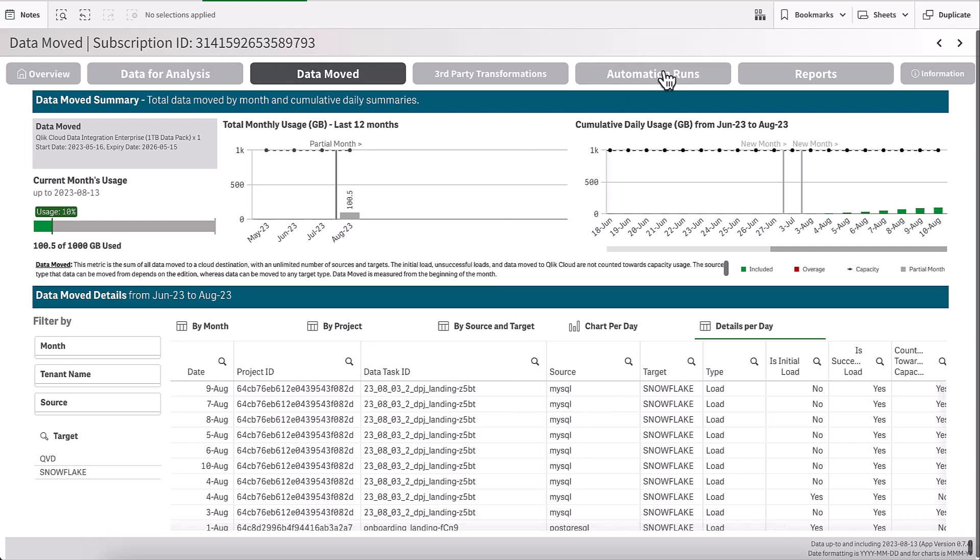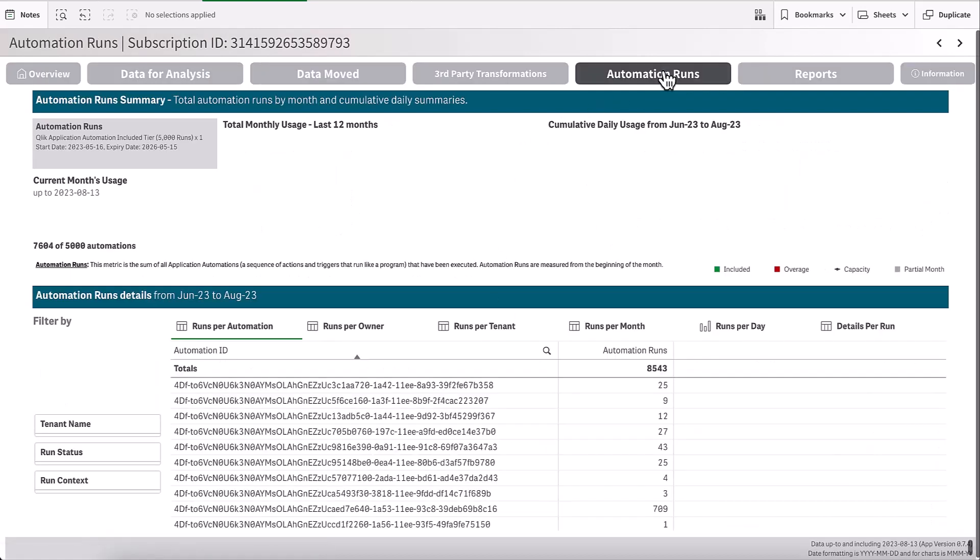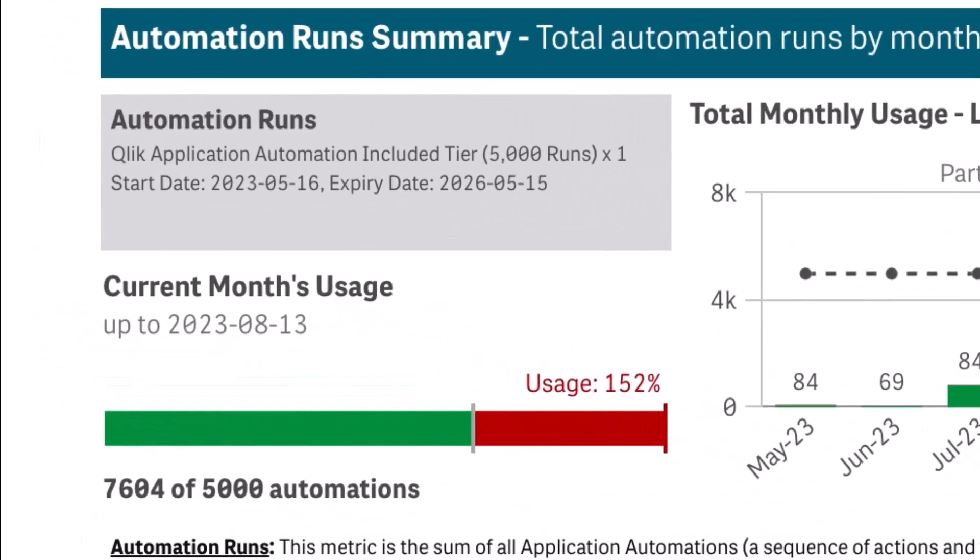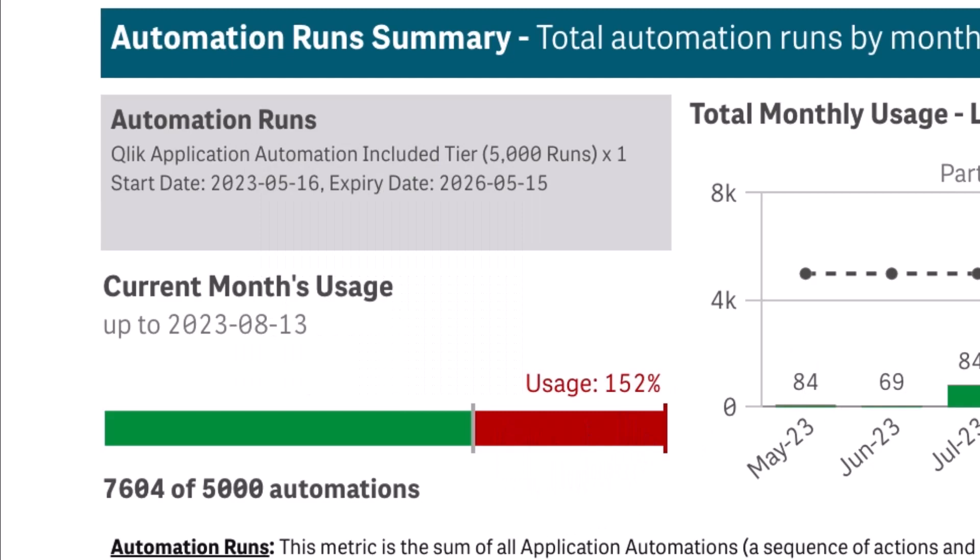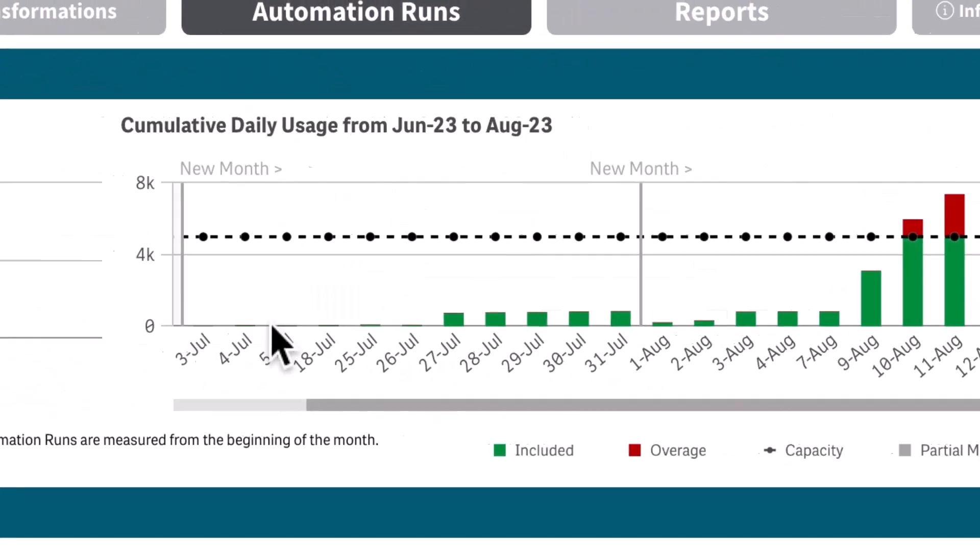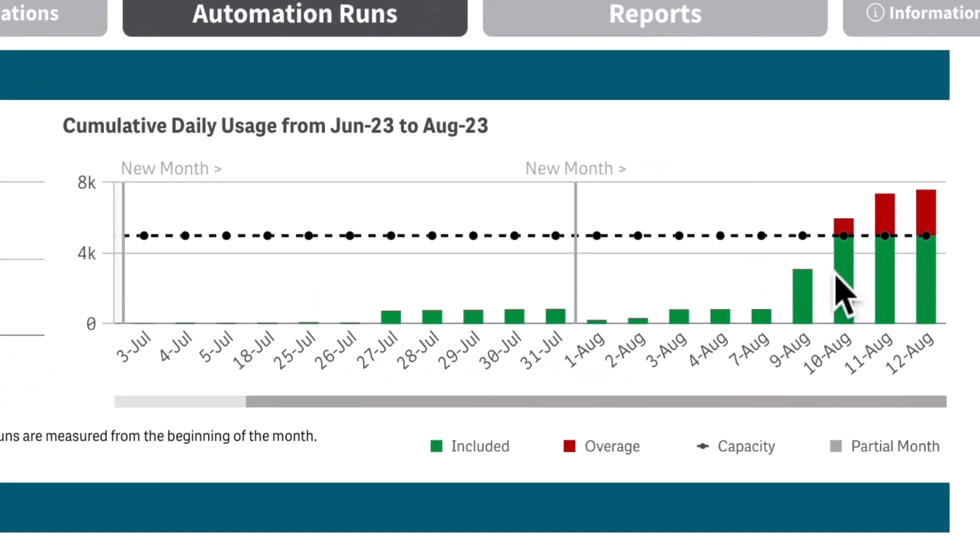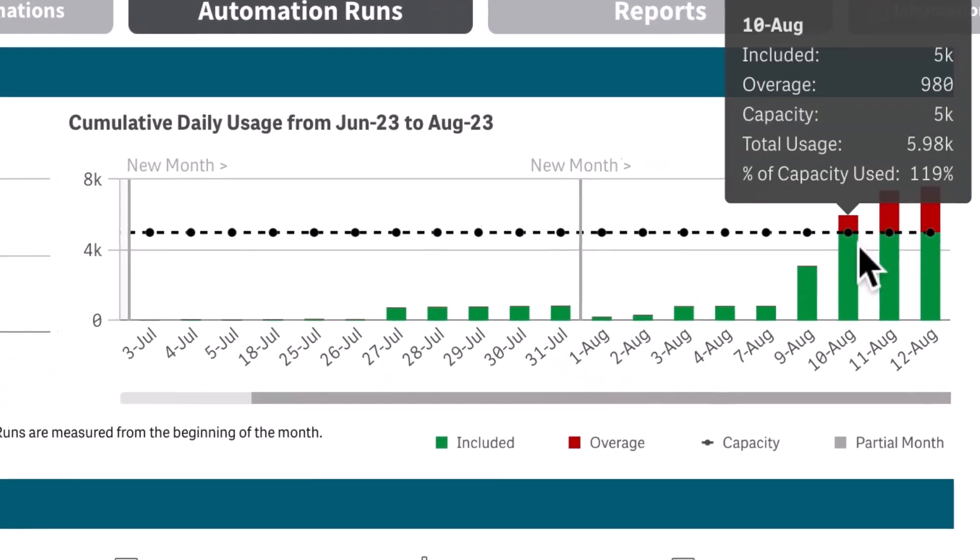Next, let's take a look at automation runs. You may remember from the overview page that I was over my capacity by 152%. If I look at the daily chart here, I can see where I started going over, and then I'll be able to look